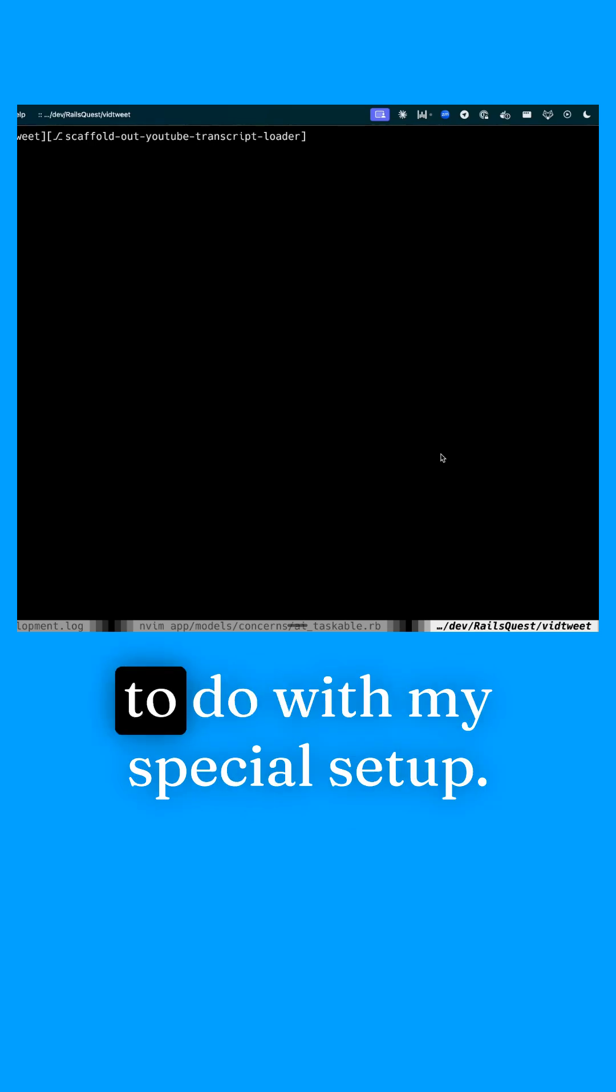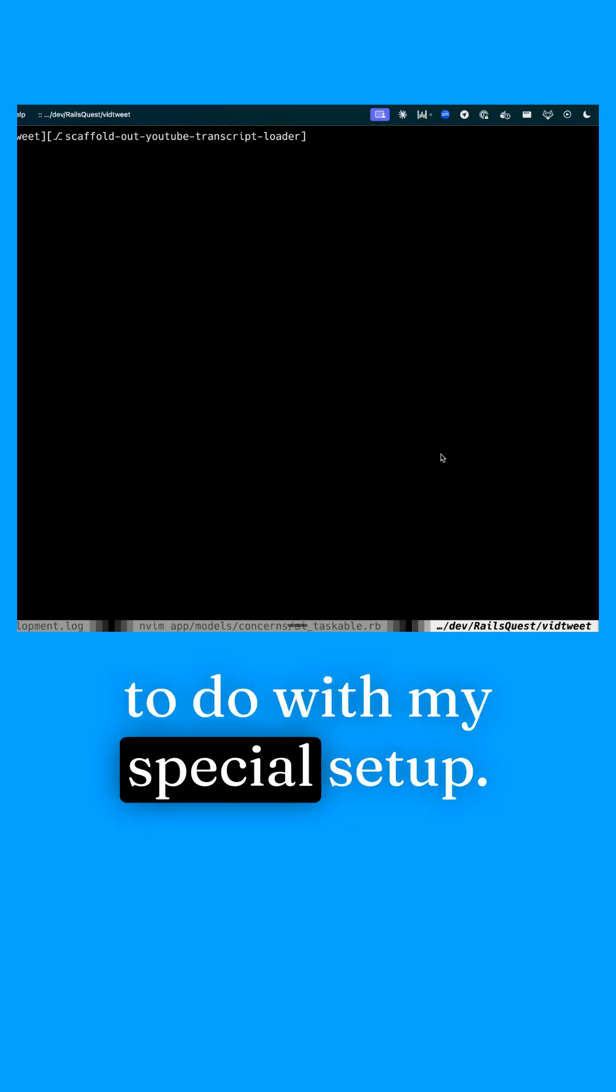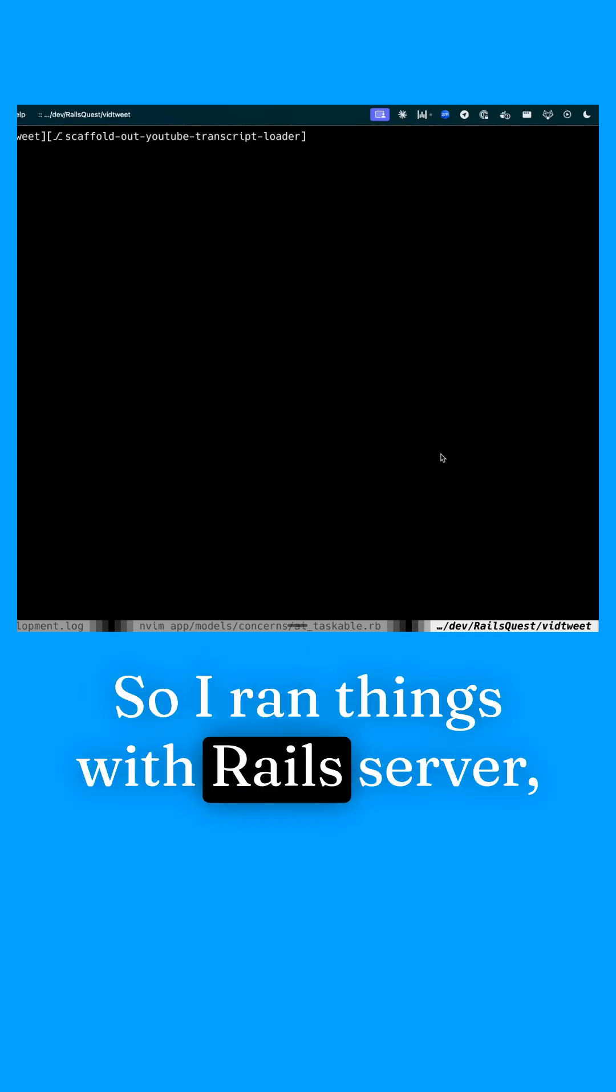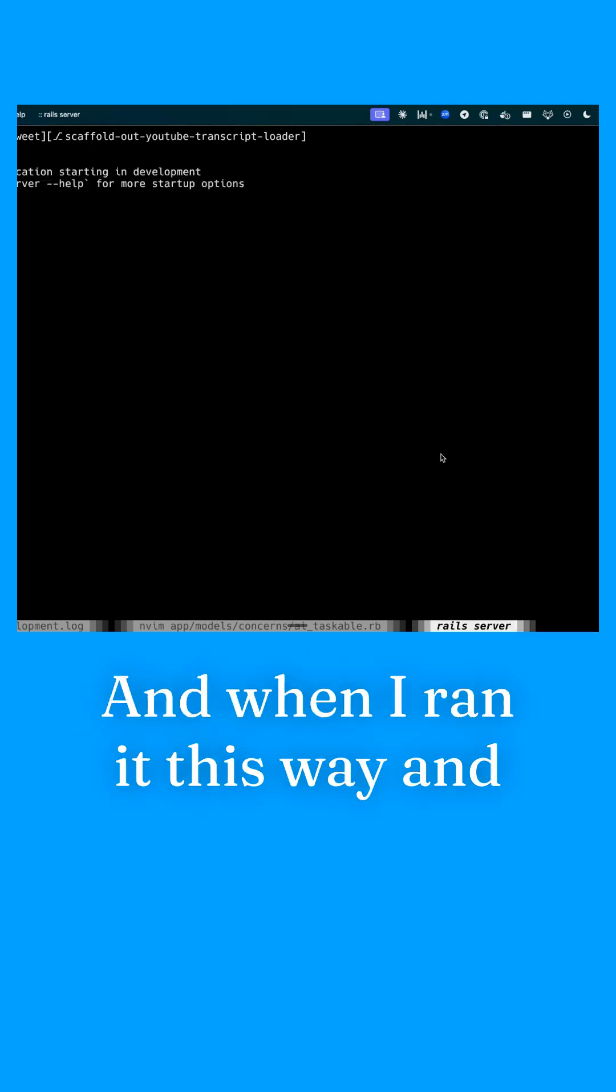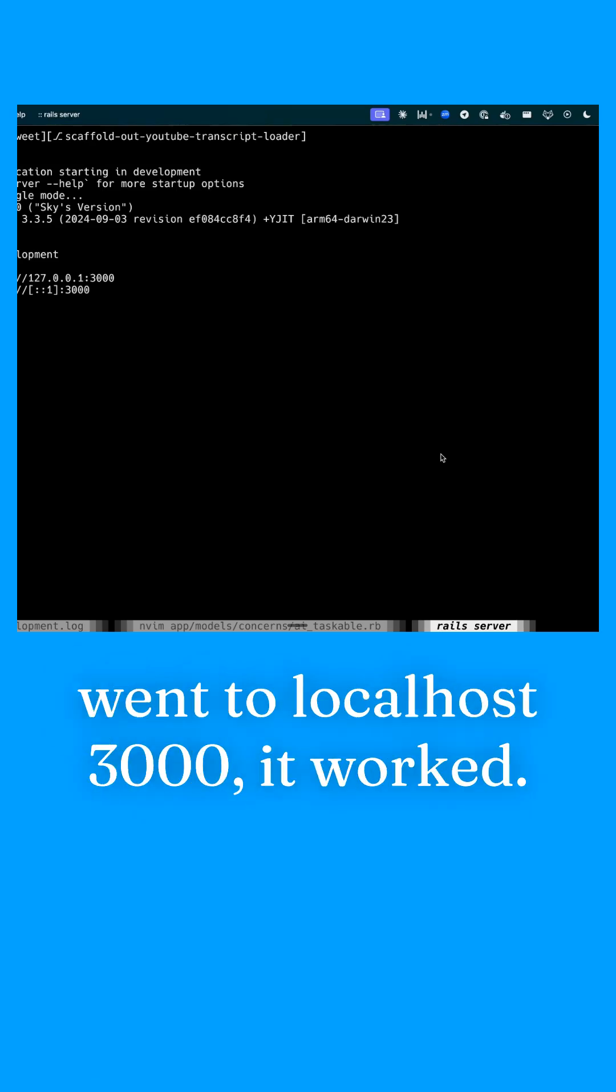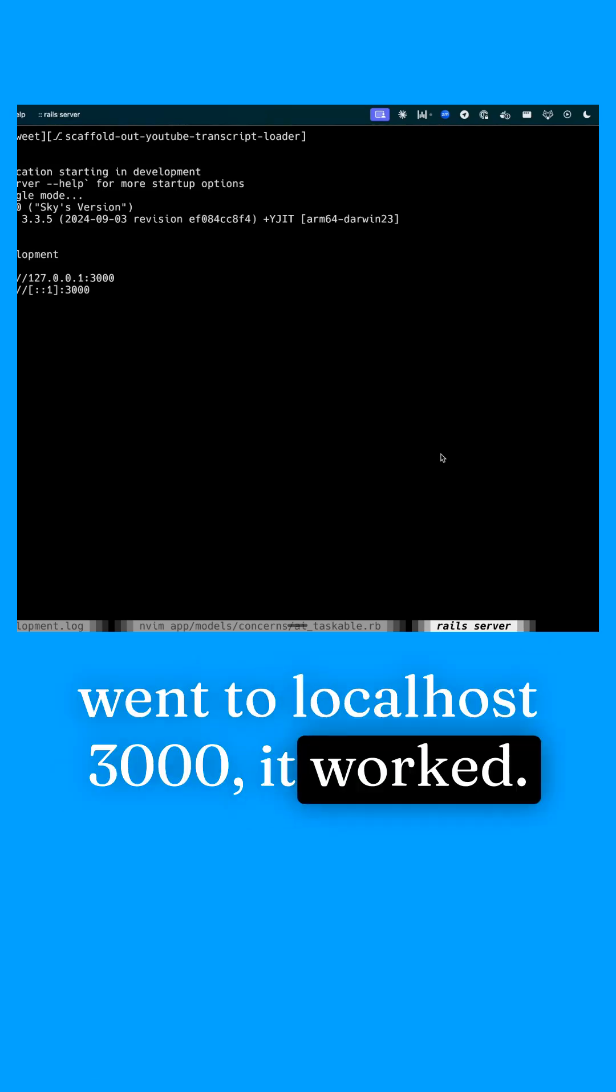I had a hunch it might have to do with my special setup. So I ran things with Rails server and when I ran it this way and went to localhost 3000, it worked.